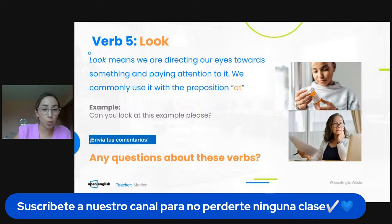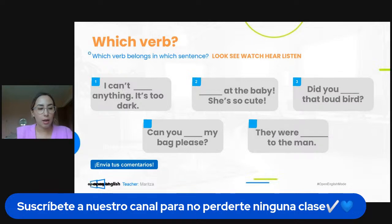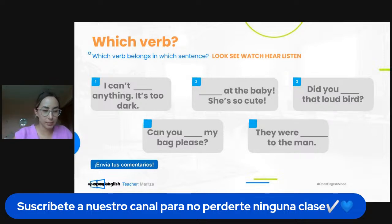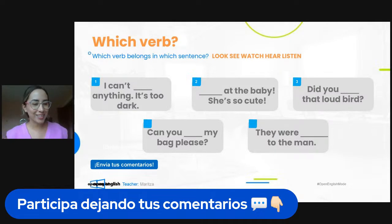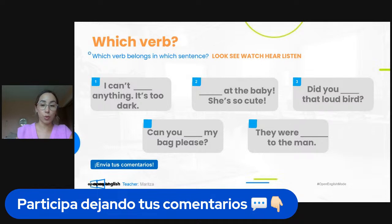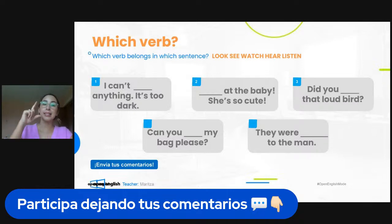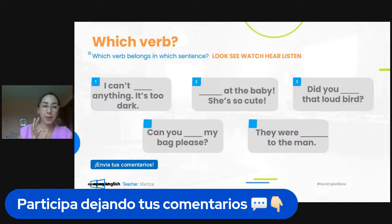I don't see any questions here, so let's practice now. Which verb goes with which sentence? Number one: 'I can't blank anything — it's too dark.' Is it look, see, watch, hear, or listen? Mane Sierra says 'I can't see anything.' Raul, Jay Rivera, Susana, Mar Valencia all say 'see.' Some of these might be a little tricky, and some sentences may allow more than one verb.